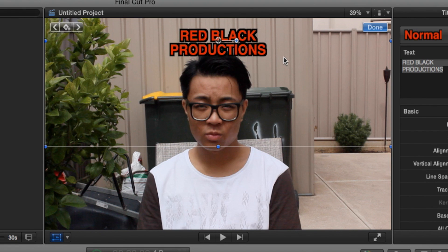Now that everything's in place, we're going to go to the top left hand corner of the panel and click on the keyframe button.